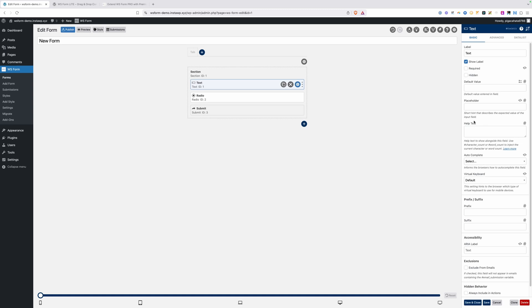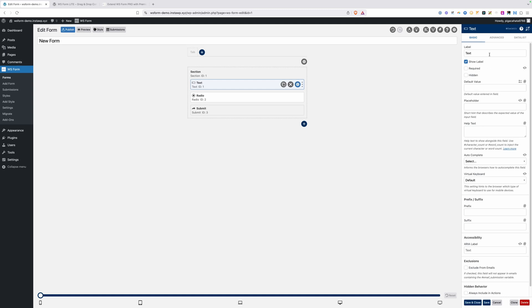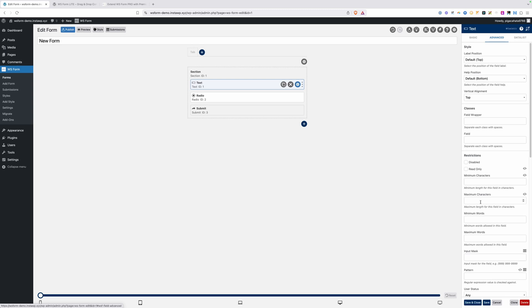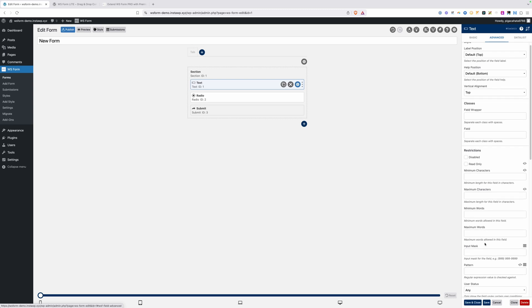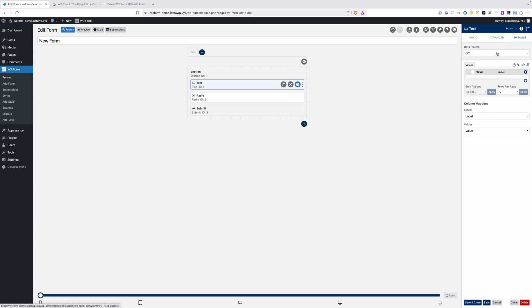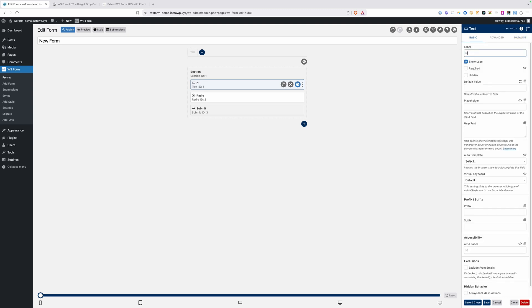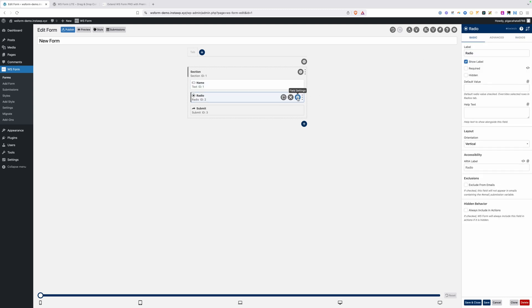If we click on these settings for our text field, we can see things like label that might show up on all field types, but there are going to be things inside this panel that are specific just to text fields. Everything you could want to do with one of these fields is here. We have default values, placeholder, help text. We have an advanced tab where you can change the position of the label, add classes to your field, or set up minimum, maximum characters, input mask, or patterns. We also have a data list if you need to import information in. I'll change this field label to name, and we'll go down to our radio field.